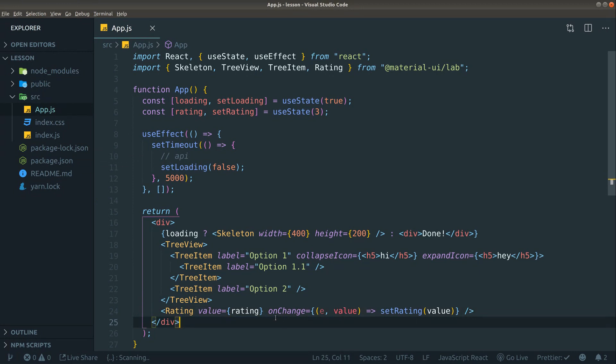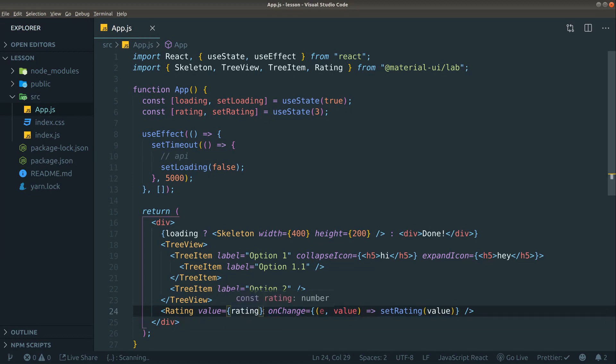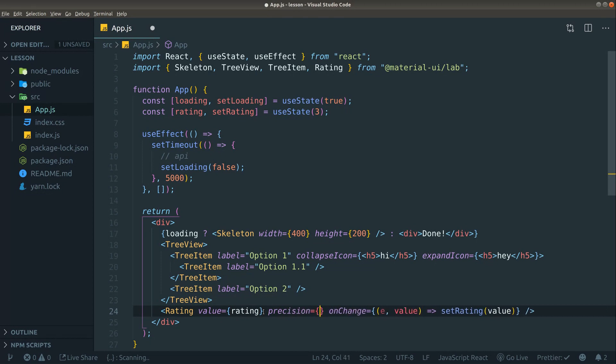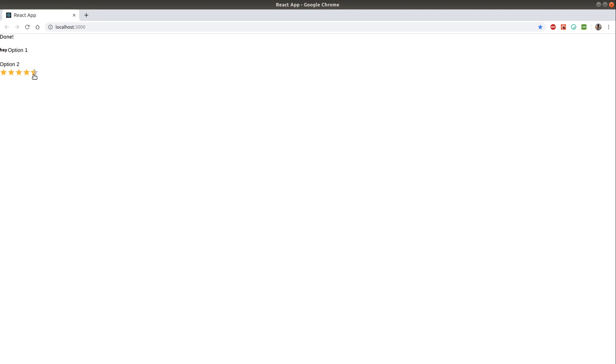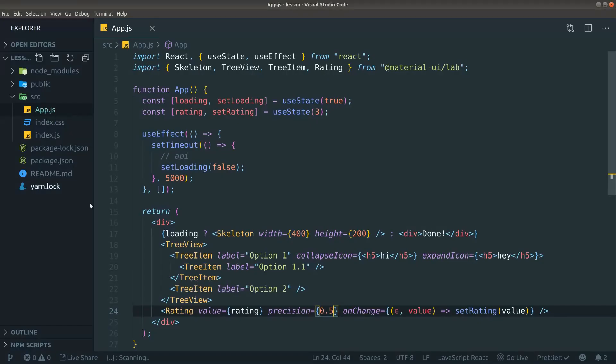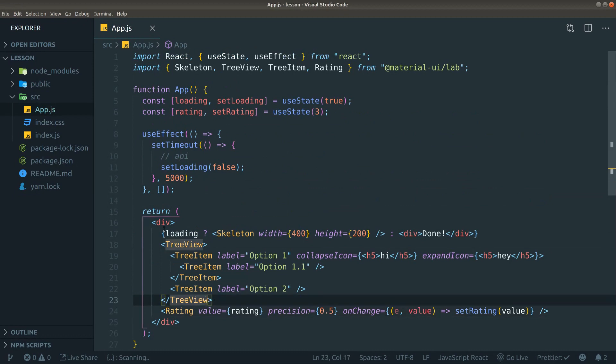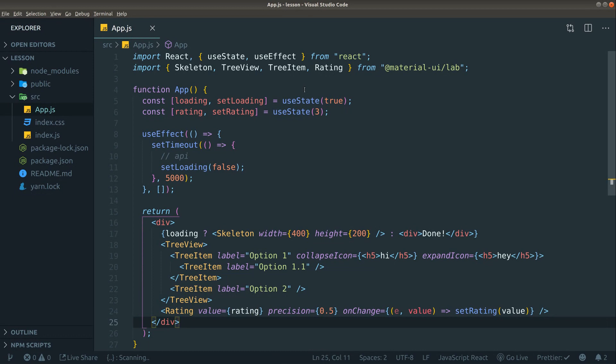One cool thing about the rating component is we can add a precision prop. That could be 0.5 for example. That means we can do half stars. So if I reload, we can do half stars. I can actually click around the middle to make a half one. That's pretty neat. That's not that easy to implement just like that, so that's a very neat feature or neat prop to have available.